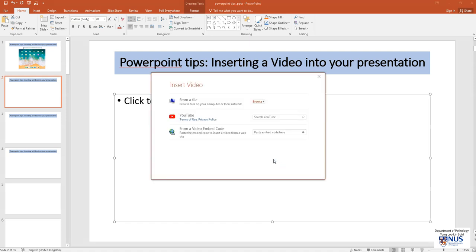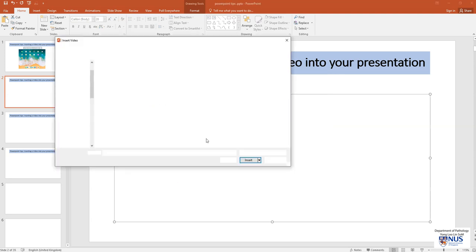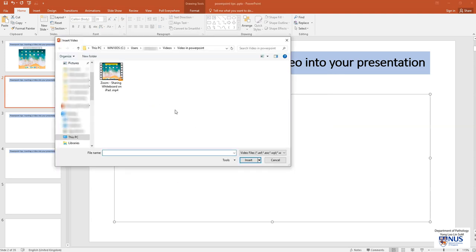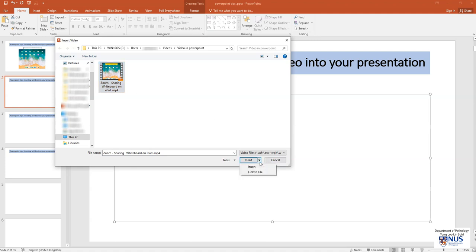Click on this and then select from a file. You can select the video from whichever file you have put it in. In this instance, it's in my videos folder. So click on the video of choice and then move down to this insert button. Click on the down arrow.